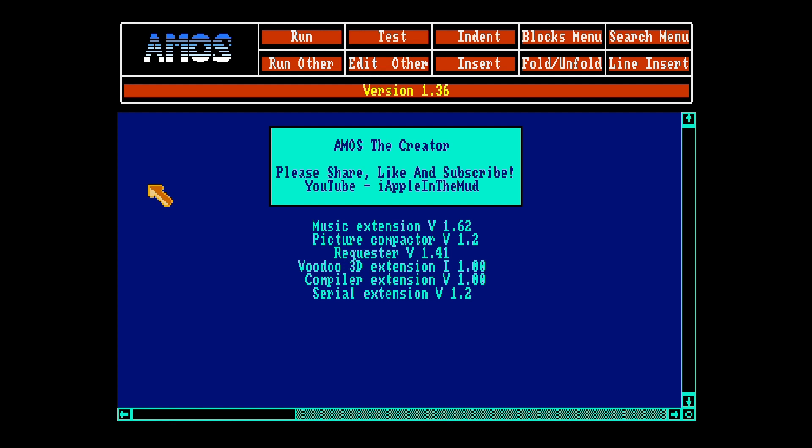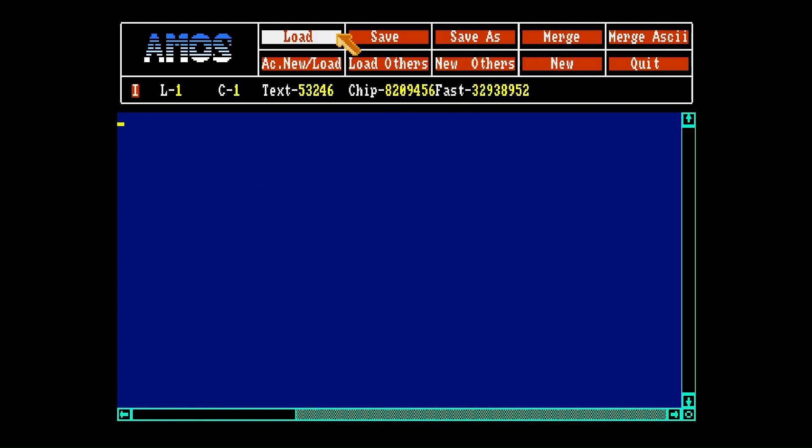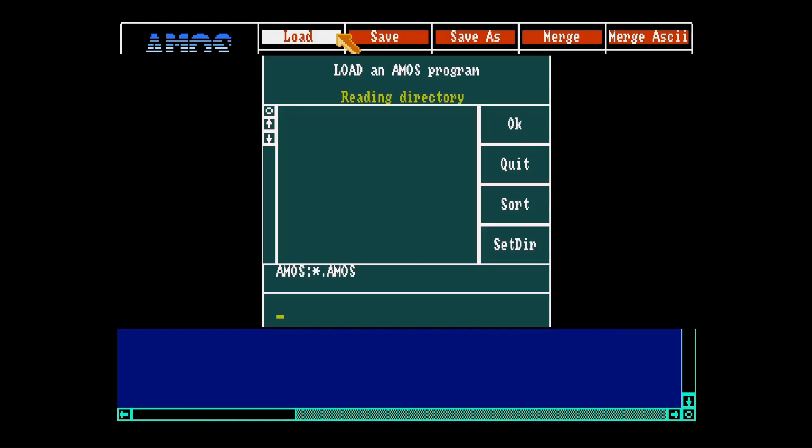So getting started. The manual first tells us about the editor. Here you can run your programs, you can test them, you can type them and you can load a program.